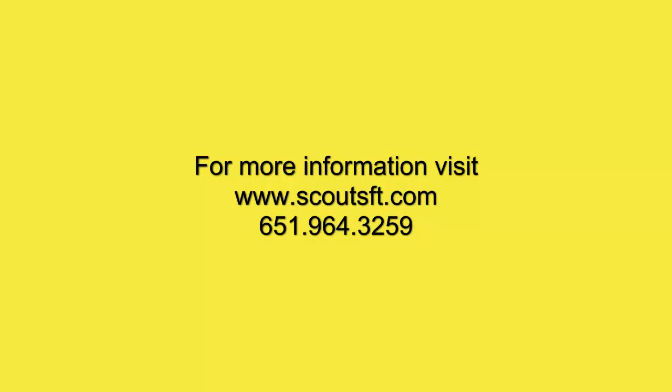To get more information on features, pricing, or to get a free trial, please visit our website at www.ScoutSFT.com or give us a call.